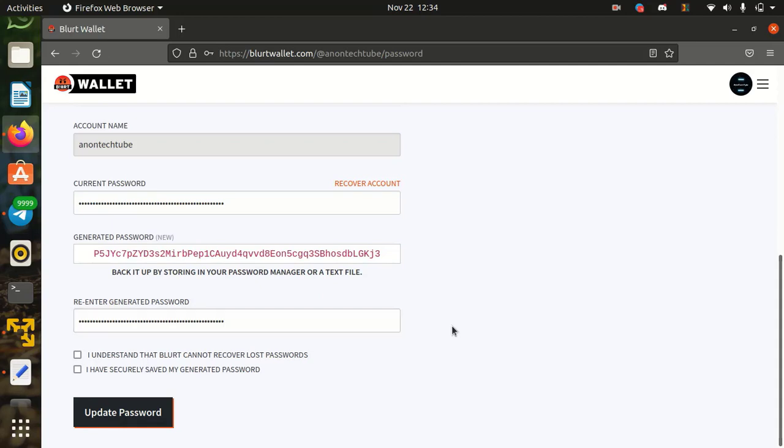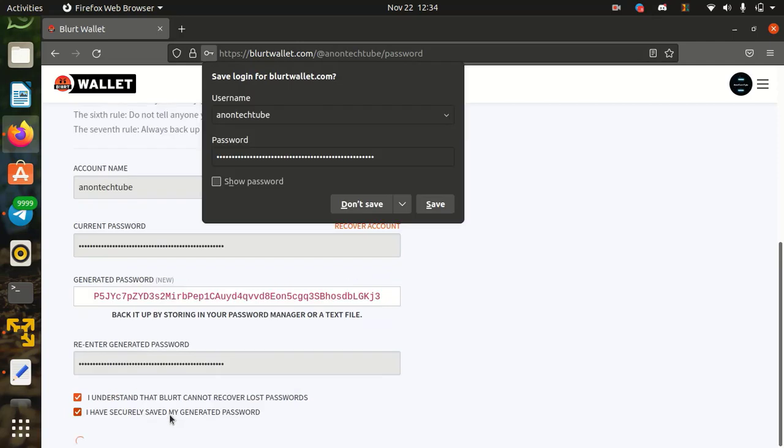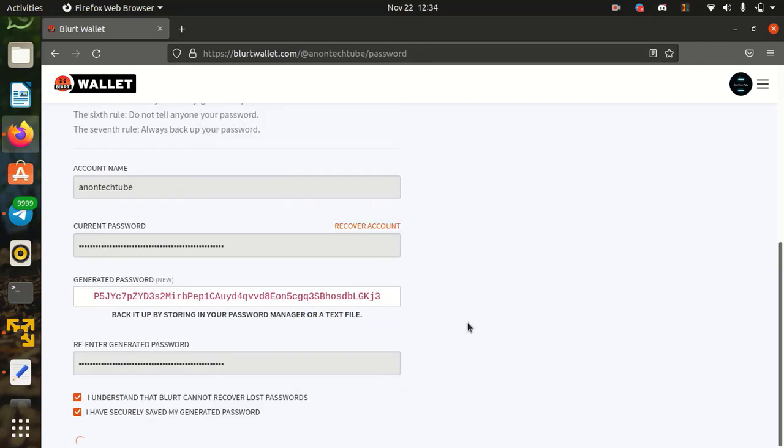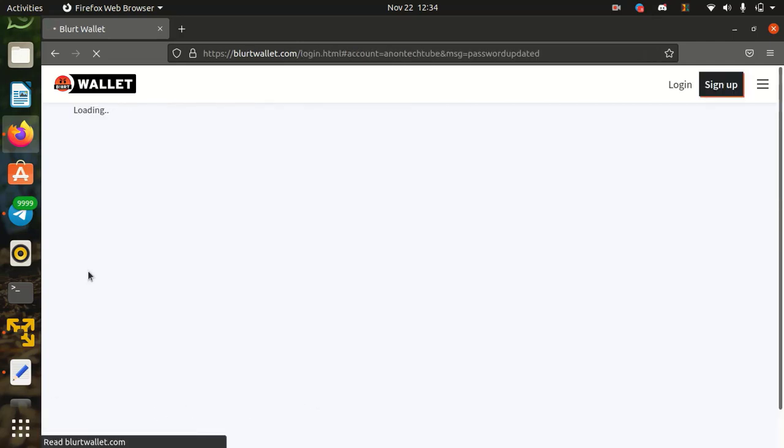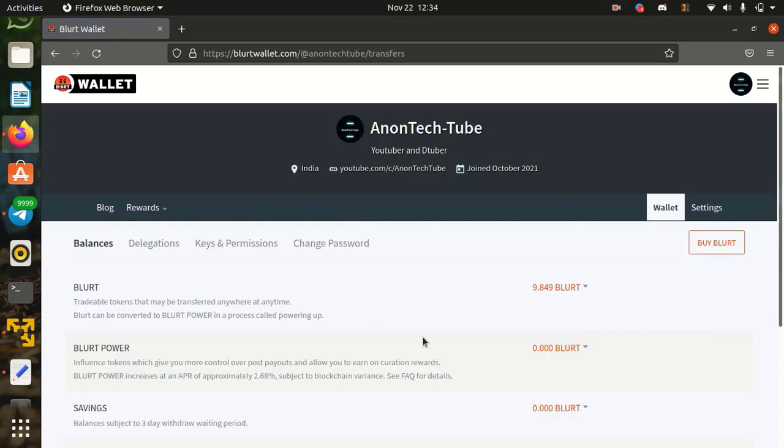I understand that Blurt cannot recover lost password and I have securely saved my generated password. And simply click on update password. Password successfully changed.